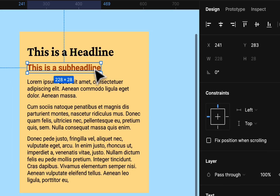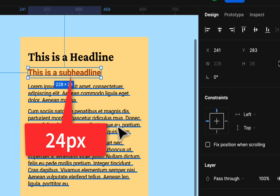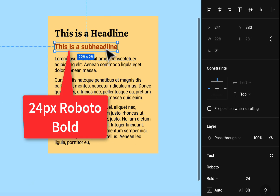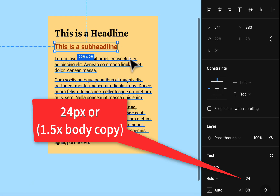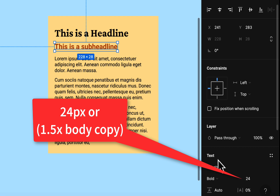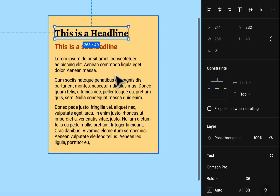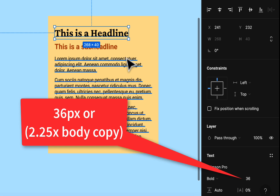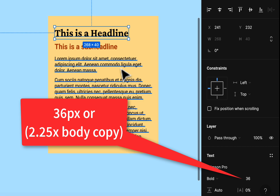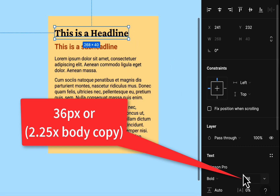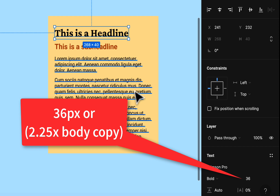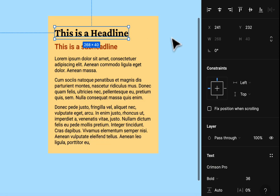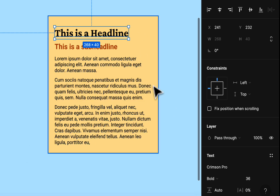The sub headline is 24 pixels — that's one and a half times 16 — also in Roboto but bold. The main headline is in Crimson Pro at 36 pixels, which is about two and a quarter times the body size. Sometimes doubling to 32 isn't quite big enough when pairing a serif headline with a sans-serif body, so adding four pixels brings it to 36. We have a cool blue background, a warmer foreground, and a nice short line length.